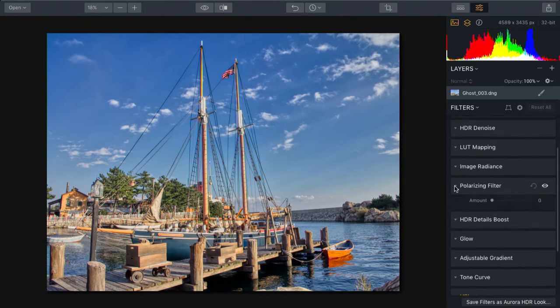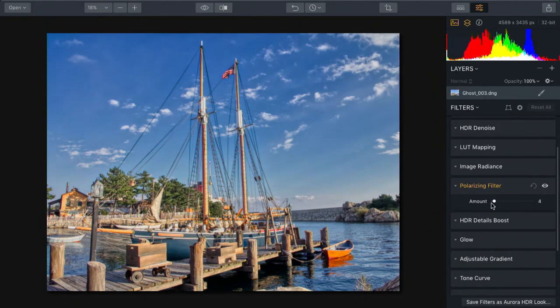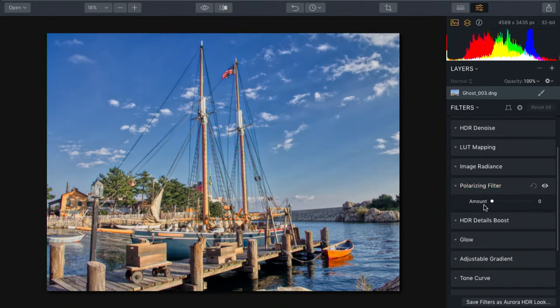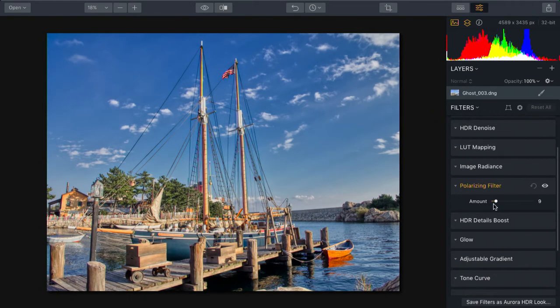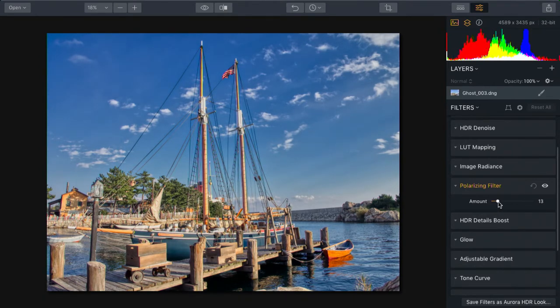But I am going to take advantage of the polarizing filter, which further helps with the glare. And you see that that also does a very nice job of bringing back some of the details in the sky and the water. Looks great.